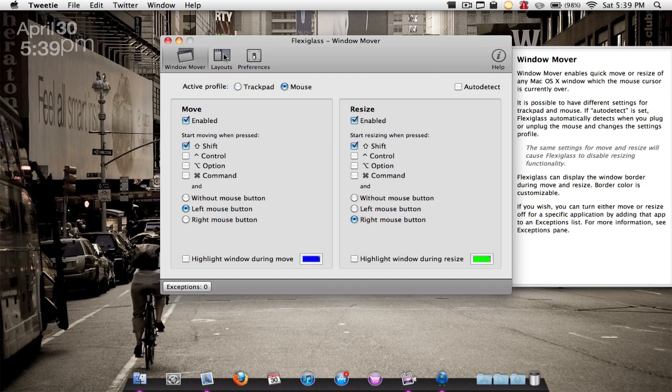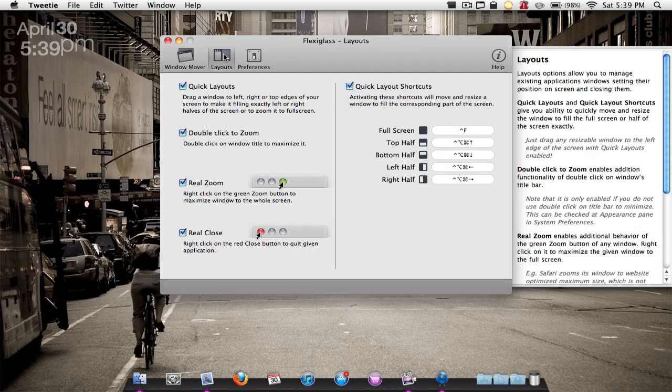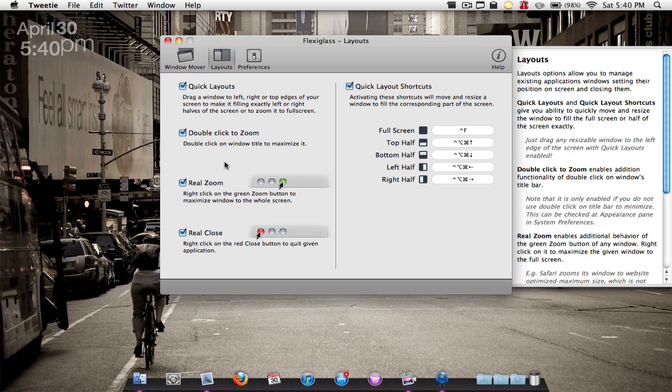Then for layouts, you have some layouts such as Real Close, which is when you secondary click on the close button it will quit the application rather than just close the window. You also have Real Zoom, which is by clicking on the green plus sign it will maximize the whole window. And you have some double-click to zoom things like that.